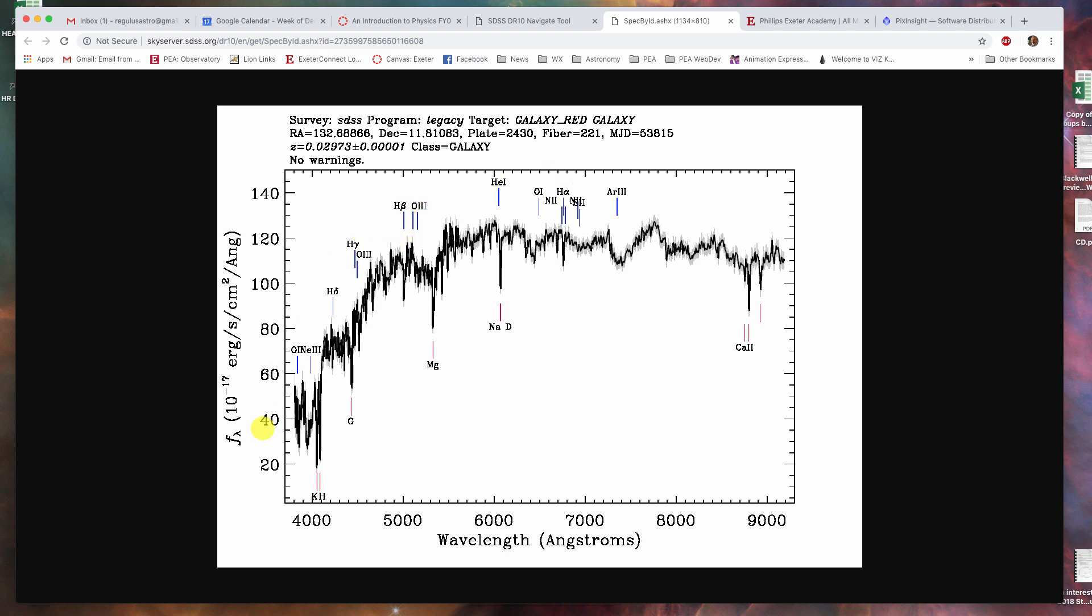which is measured in energy per second per area per wavelength. So, ergs per centimeter squared per second per angstrom divided by its wavelength in angstroms. Here you've got angstroms, which are literally nanometers times 10. So, if you just lop off a zero, this becomes 400 nanometers to 700 nanometers. This is the end of the visual range, and everything to the right of that is in the infrared.